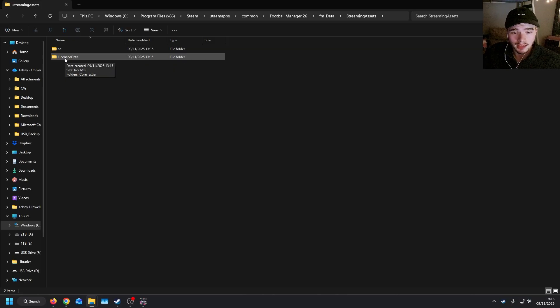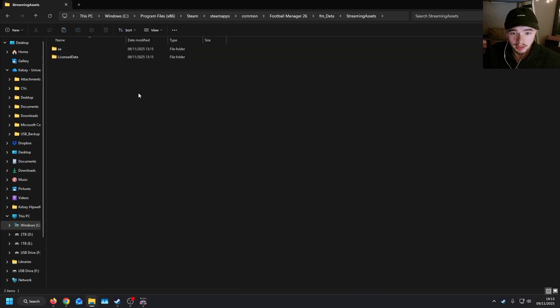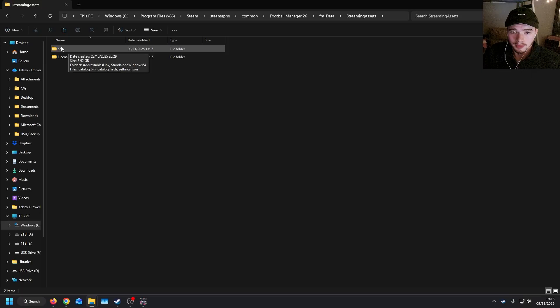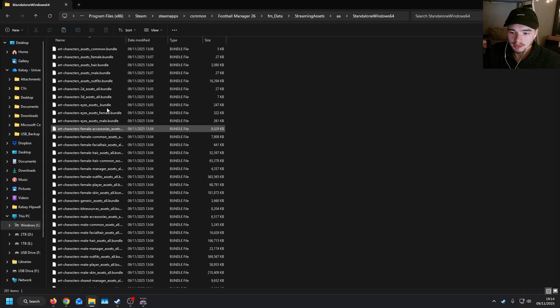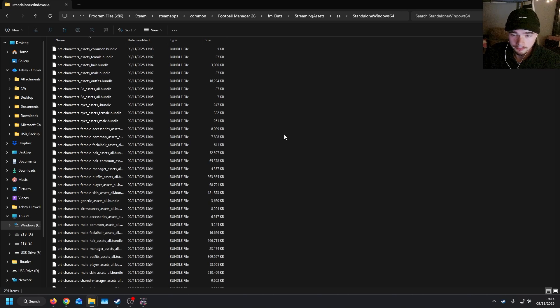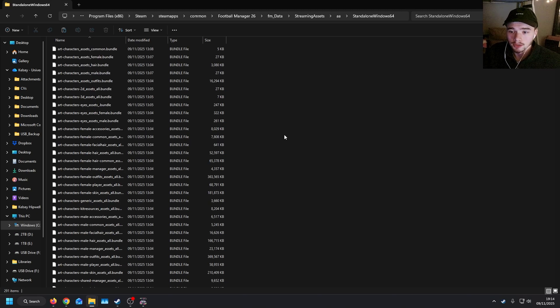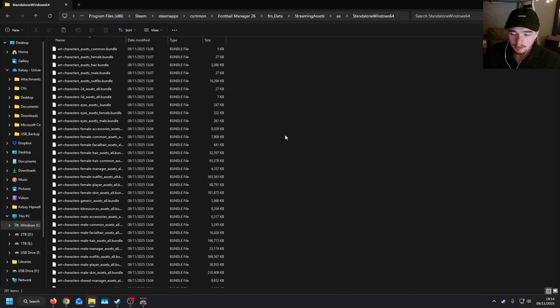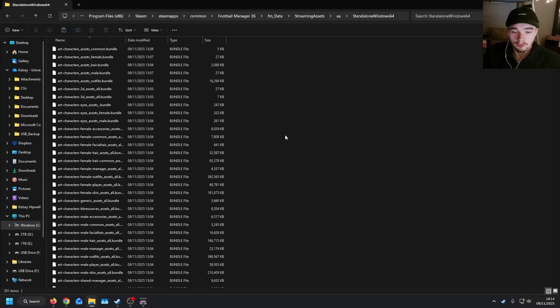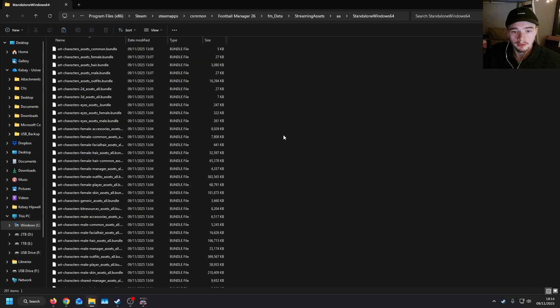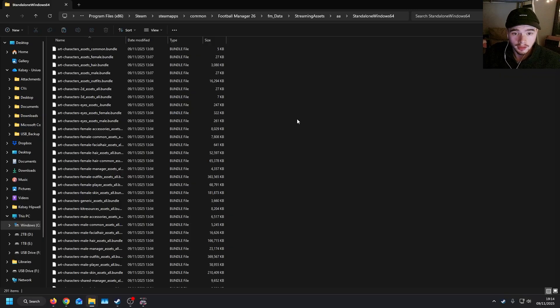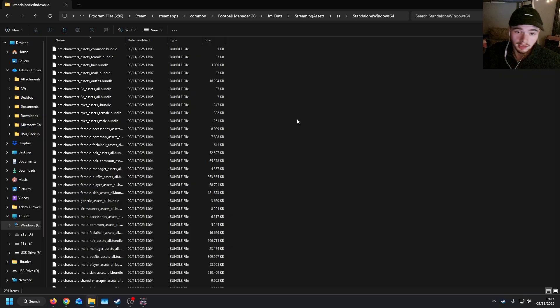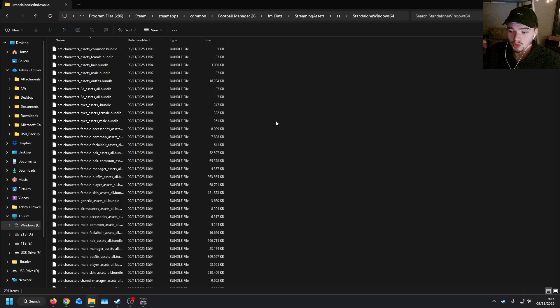There are some files and license data which include 3D ball models, but most of them that I'll be showing today will be in AA. And then you want to go to standalone Windows 64, and all the files will be here. So anything that you've downloaded, you can just drag and drop into here, replace the files, load up the game, and then see if they're in there. They will work based on the current patch, which is of the 9th of the 11th 25.